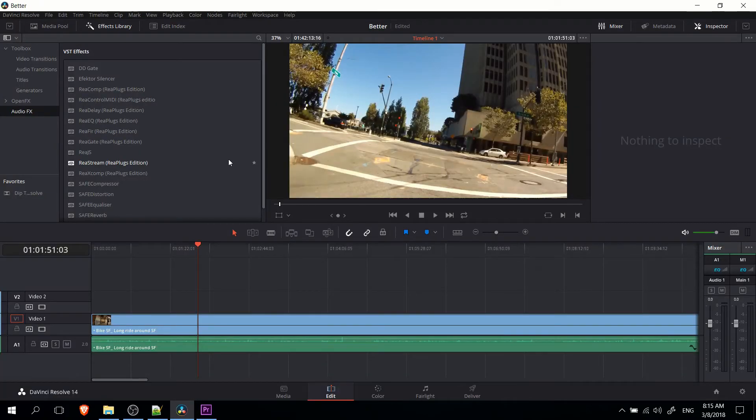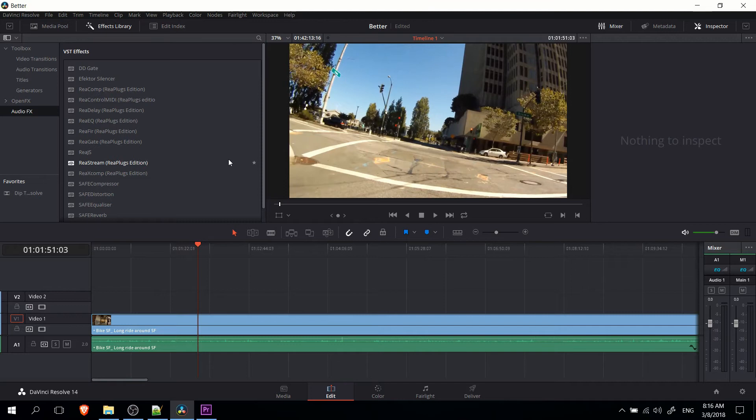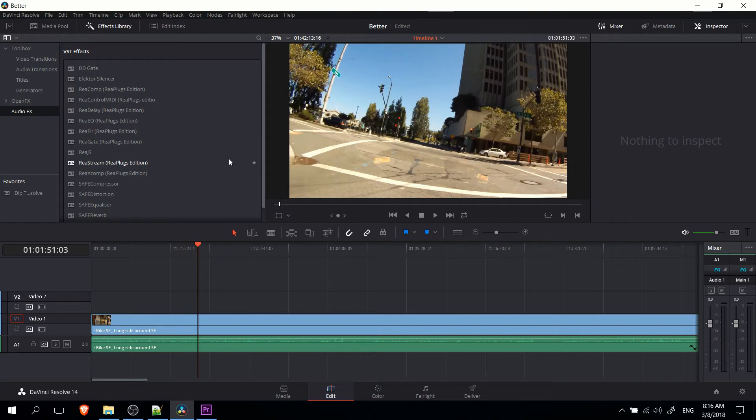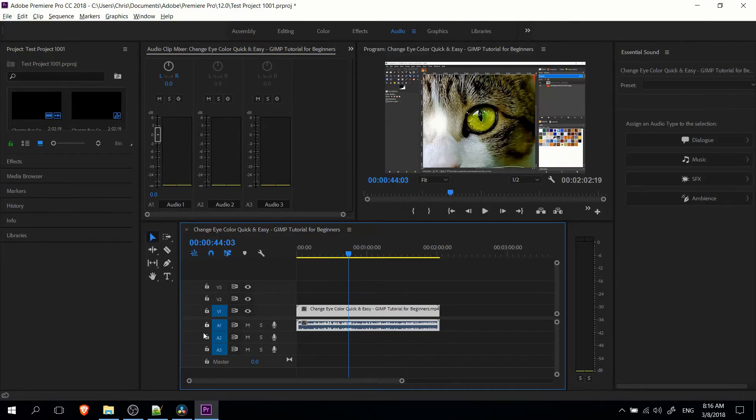Now, because I currently have the regular version of DaVinci Resolve, I don't actually know exactly how many effects they add in for the studio version, which, once again, is $299. But that's one of the things they definitely highlight on their website. So, if I had to take a guess, I would imagine it's pretty comparable to Adobe Premiere in that regard. So, I would have to imagine that DaVinci Resolve Studio is pretty similar to Adobe Premiere when it comes to that.